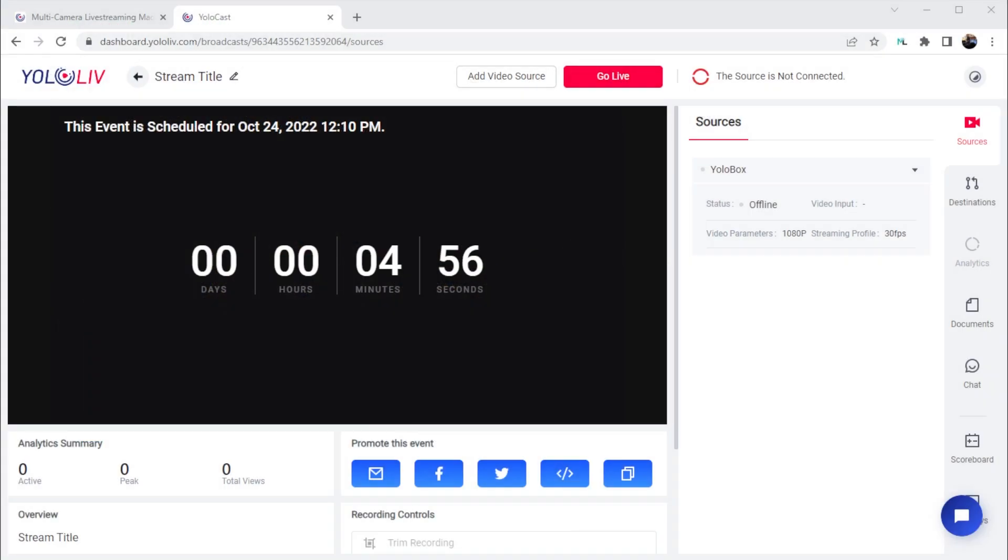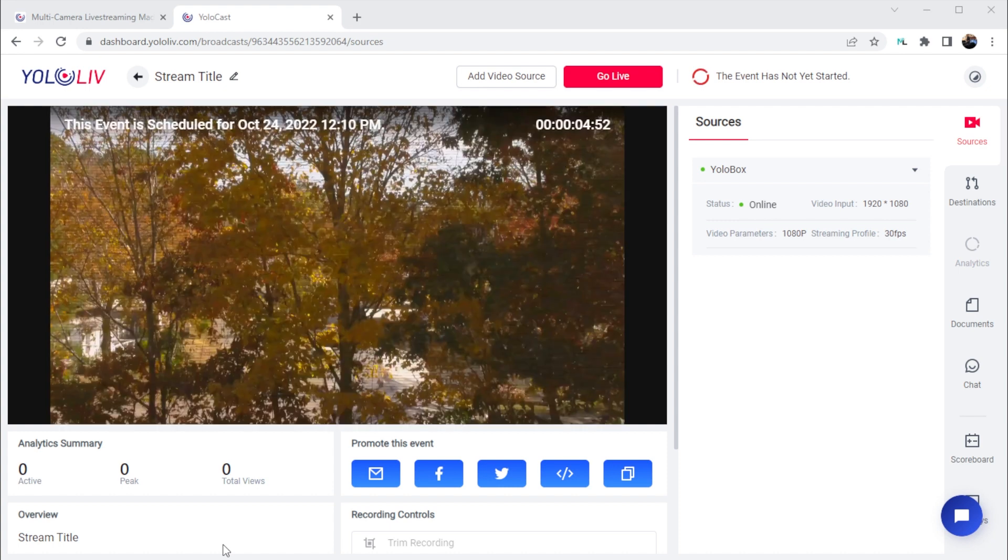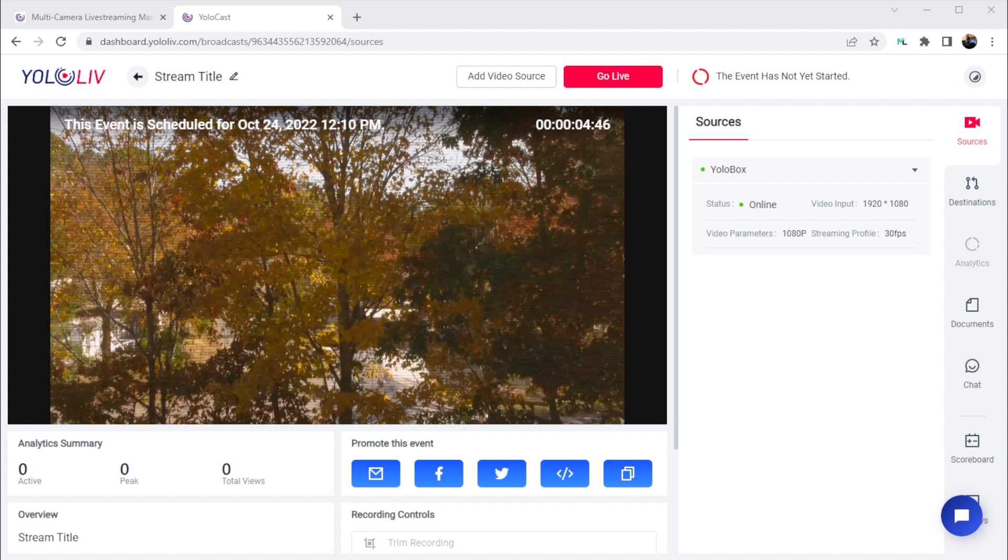Back in the YoloCast event page, I can see that my video is getting to YoloCast from my YoloBox, and that everything looks healthy, all before the event actually starts and goes live to my destinations.